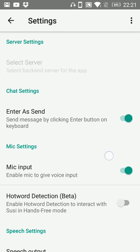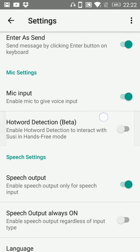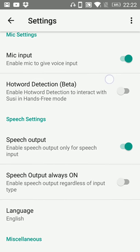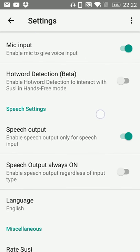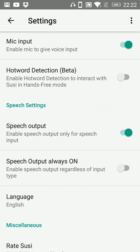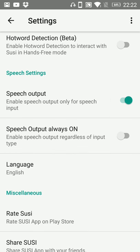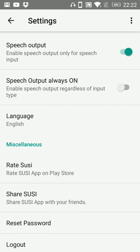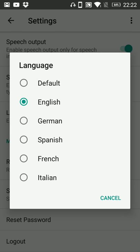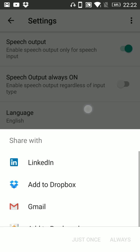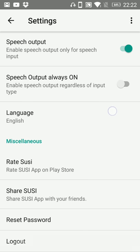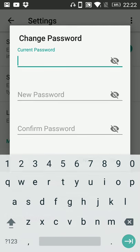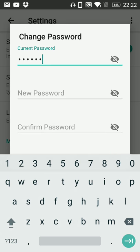Here is the settings of some different settings of Sushi Android app like mic settings in case if you want to give input through enabled mics, speech output in case if you want voice output, language you can set your query language using this option. Share Sushi you can share this app using some installed apps. Reset password option you can reset your password using this option.